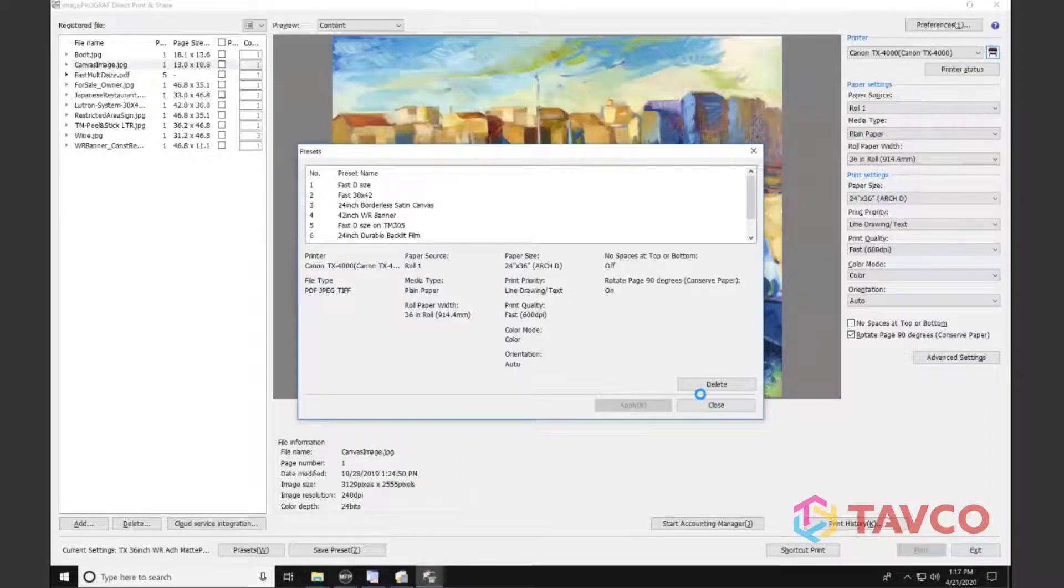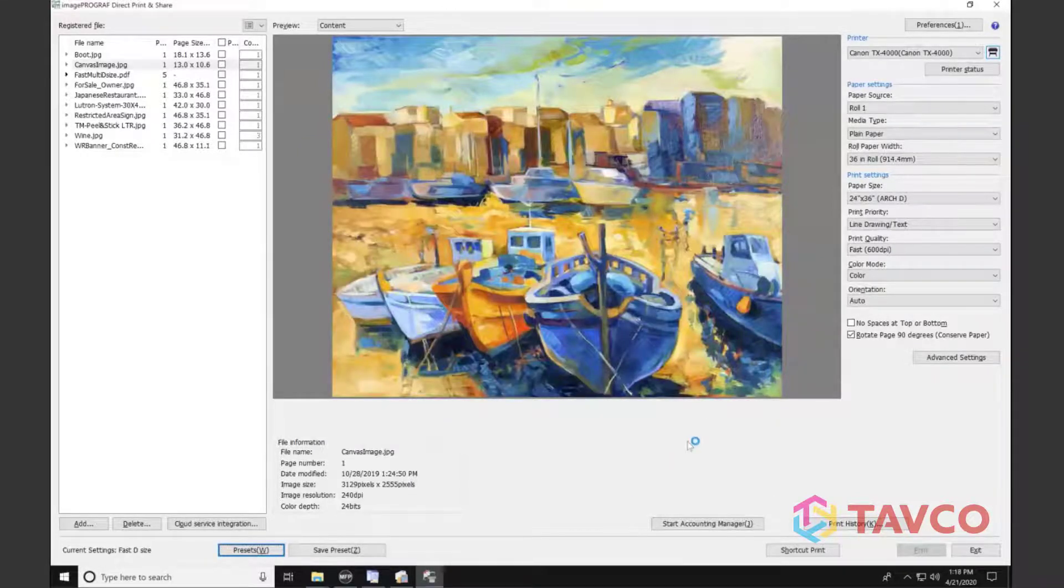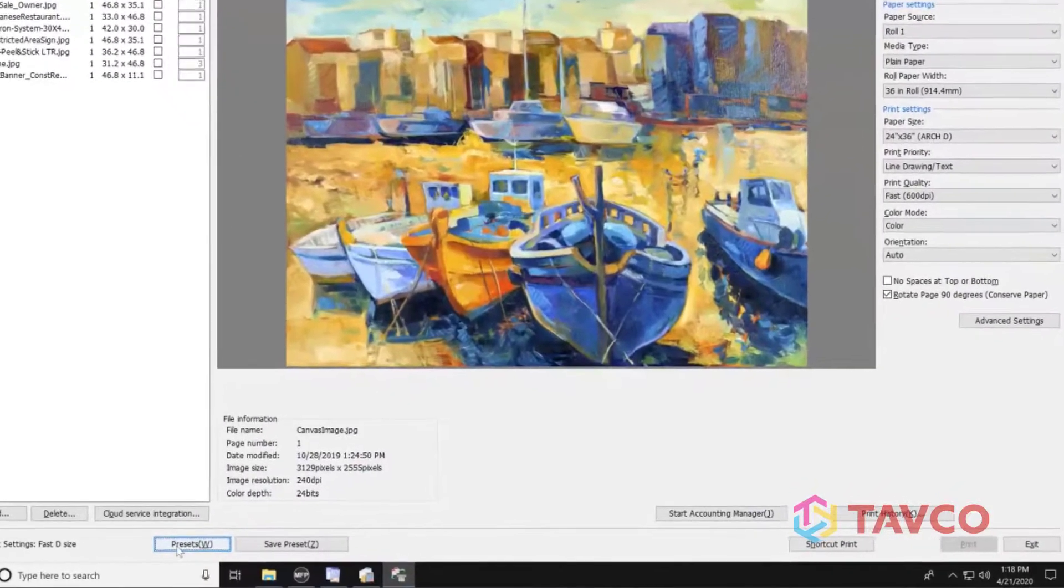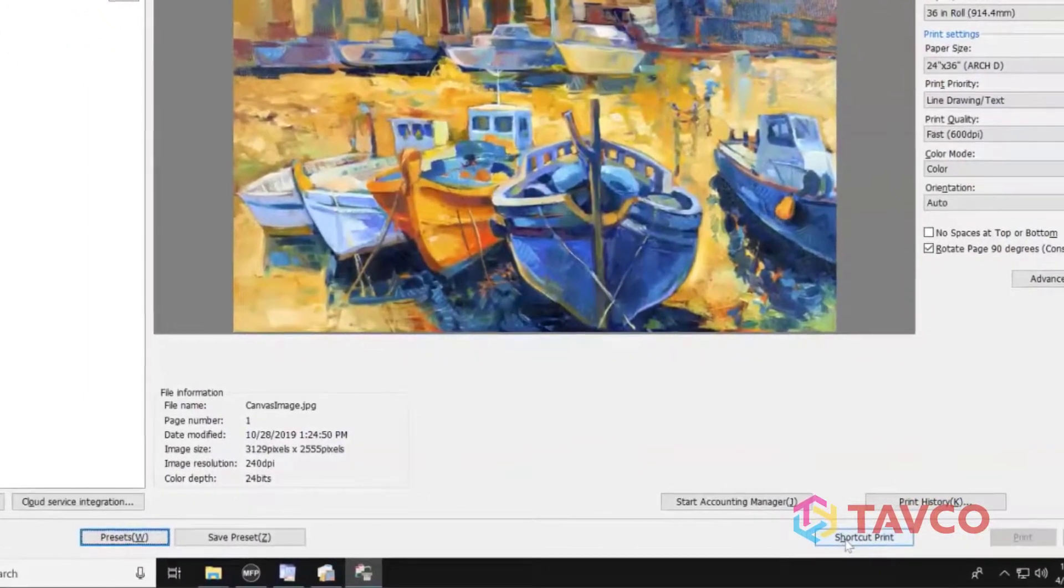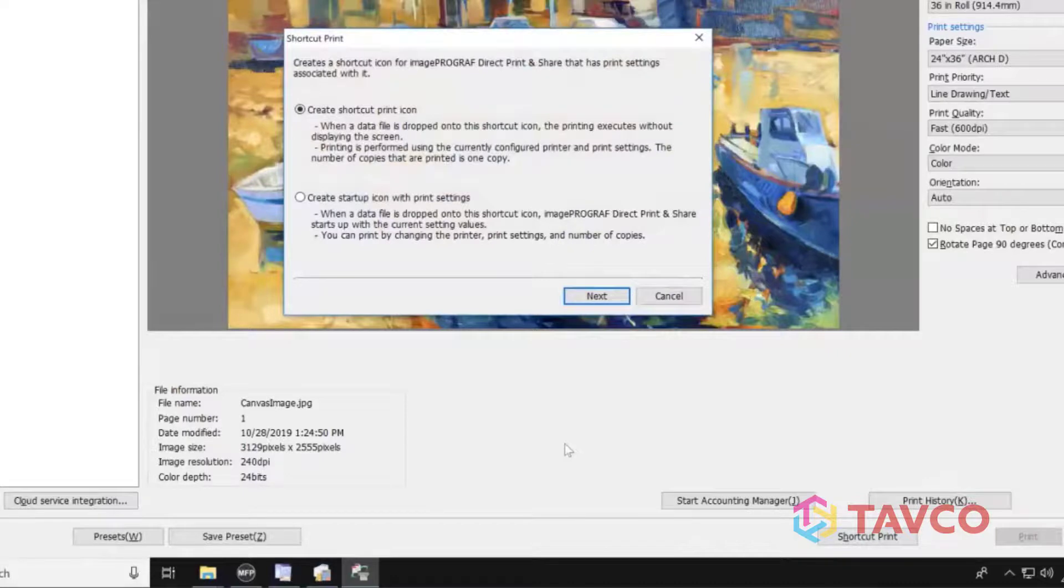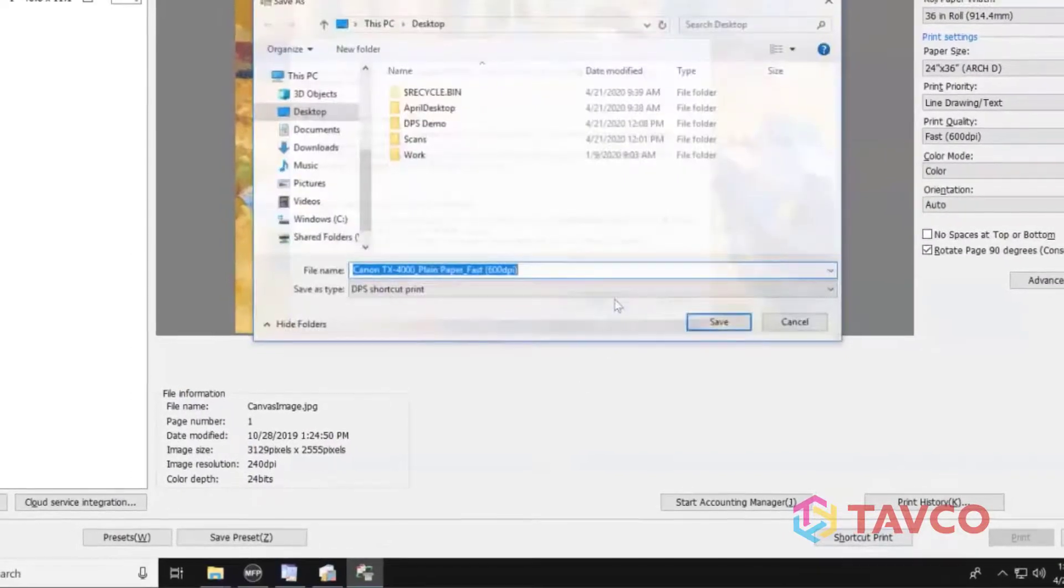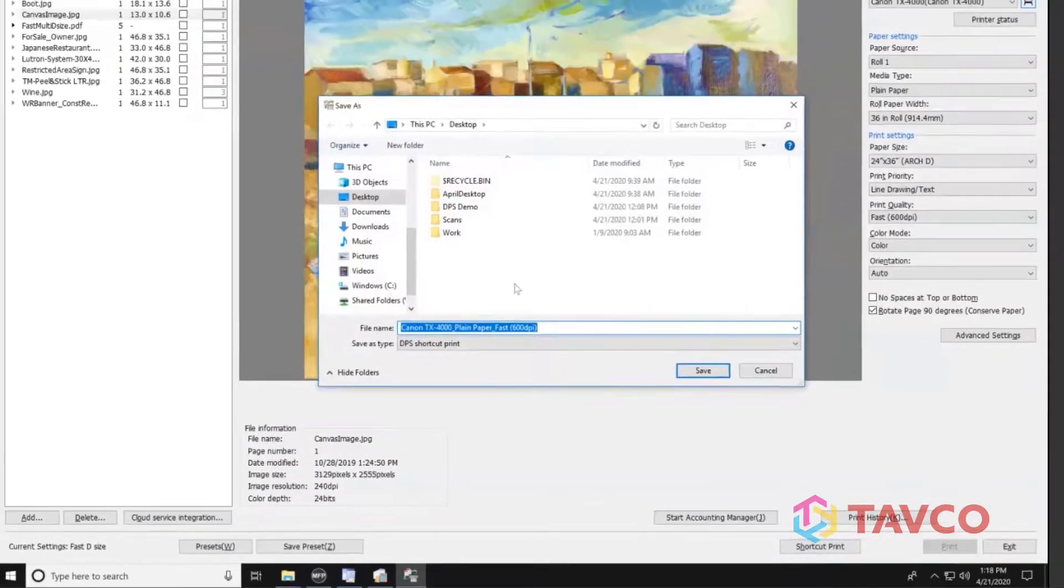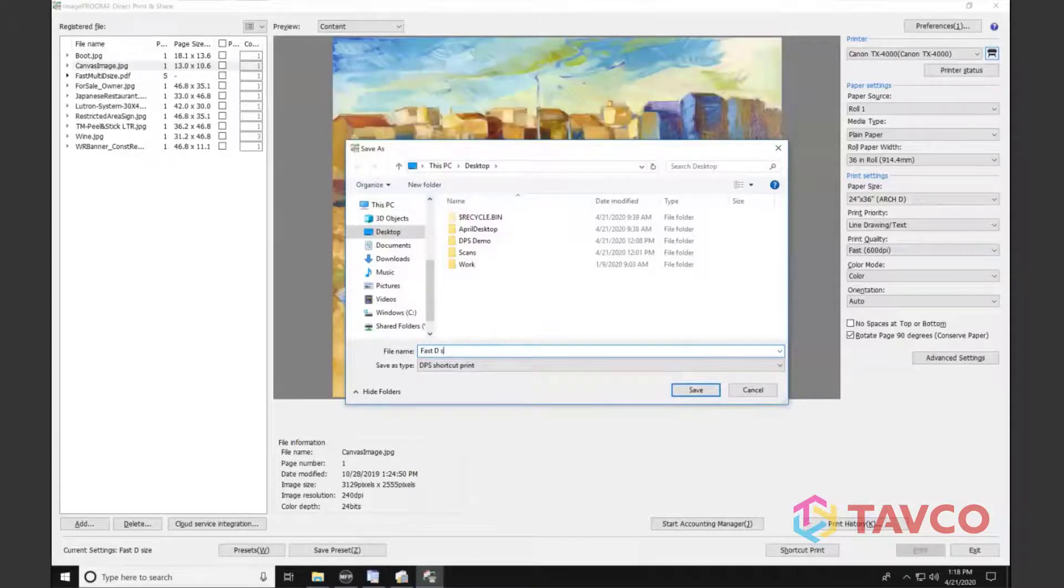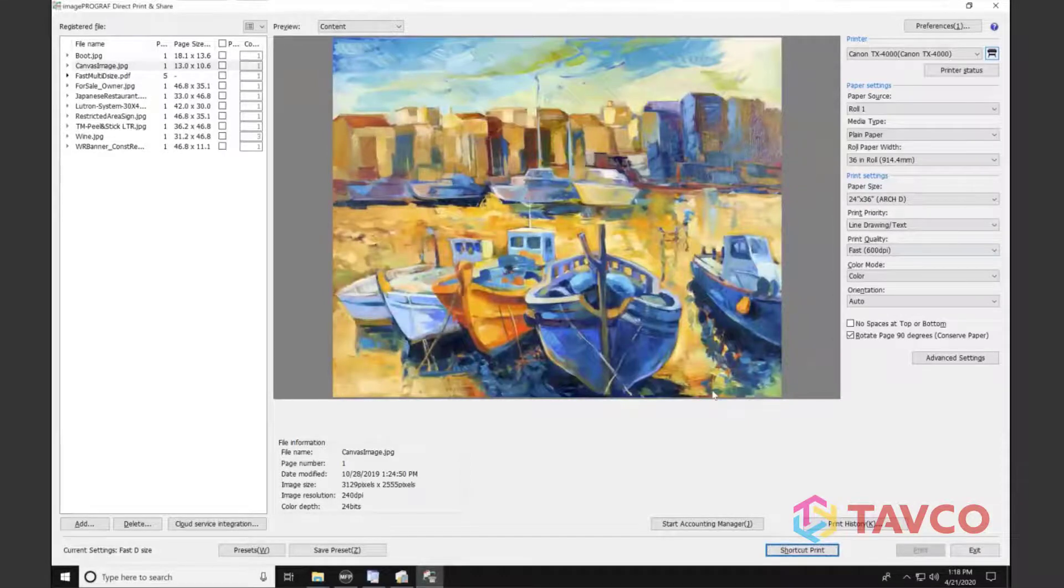As that's happening, one of the other things we can talk about is using this for untrained operators or casual use. By creating the presets, I'm allowing people that really haven't spent a lot of time printing an easier way to print. So now I'm going to select that shortcut print. And it pops up this dialog. It's asking, do I want to create a shortcut print on the desktop, or do I want to create one that's going to be listed in the startup menu? Click next. And then it allows me to go ahead and name that shortcut. So for example, I'll probably name it the same thing that my preset is set to, fast D-sized. Hit save.